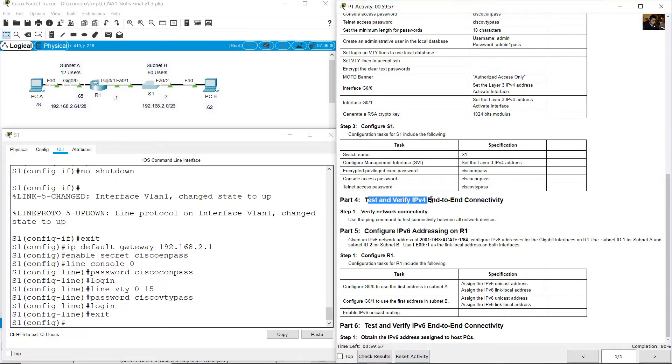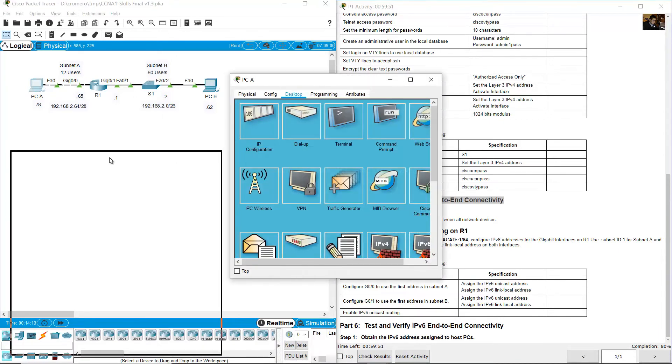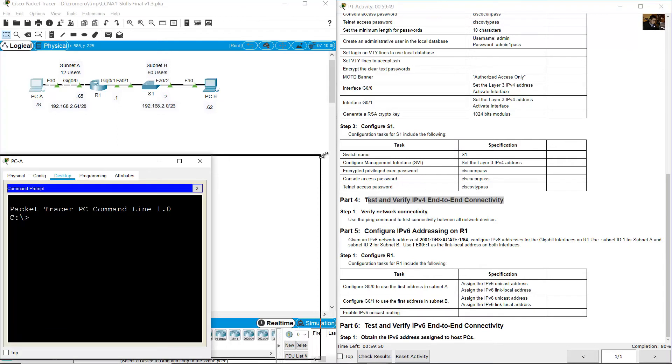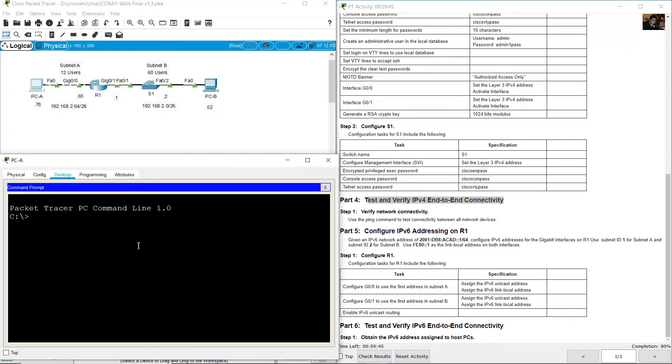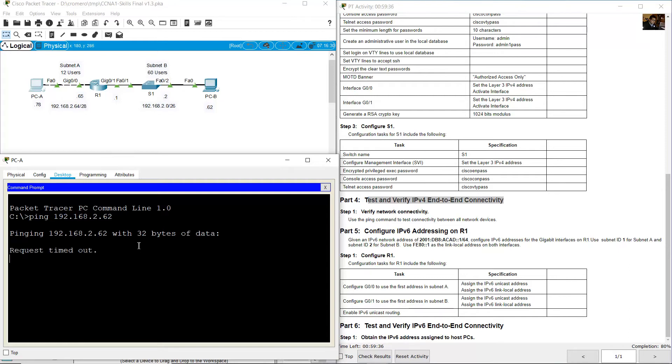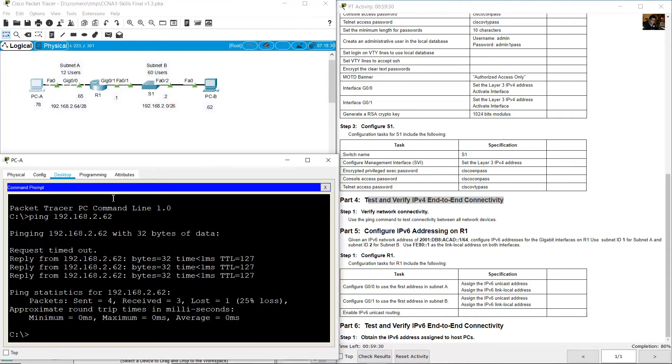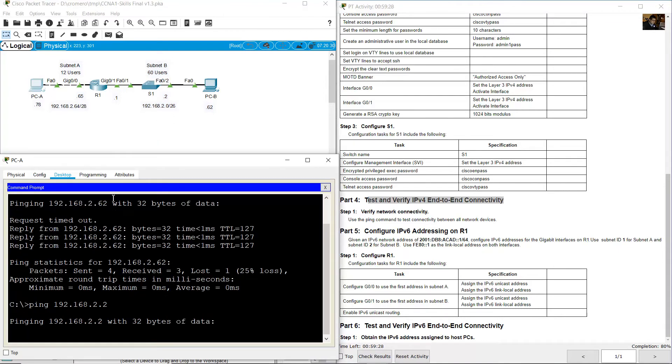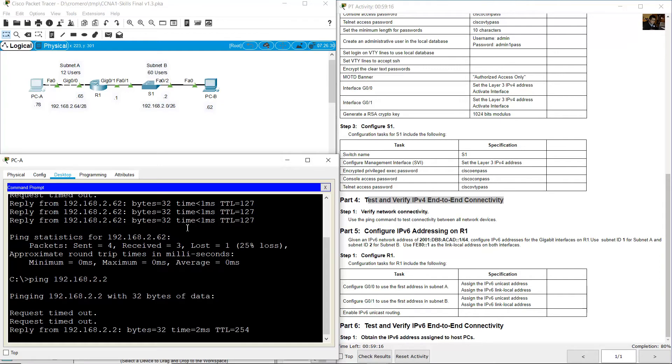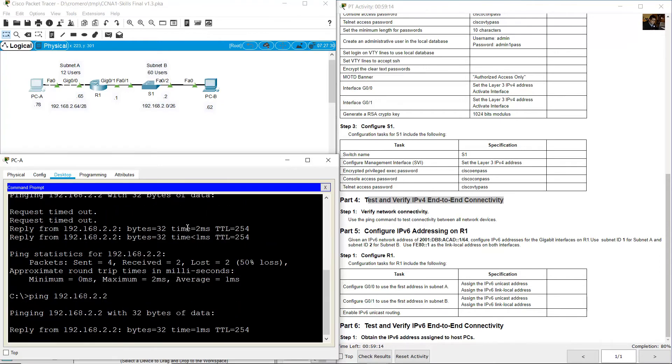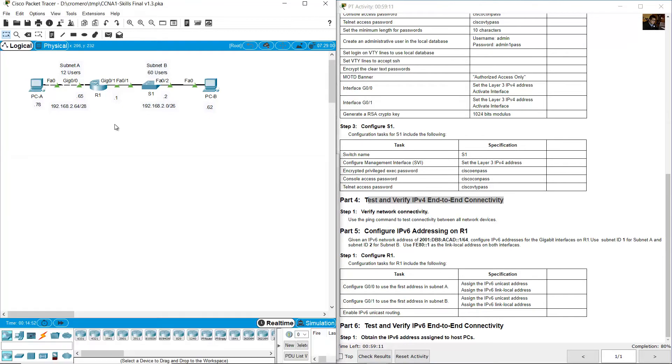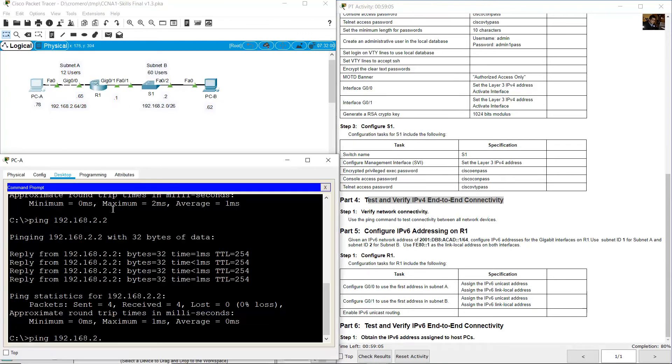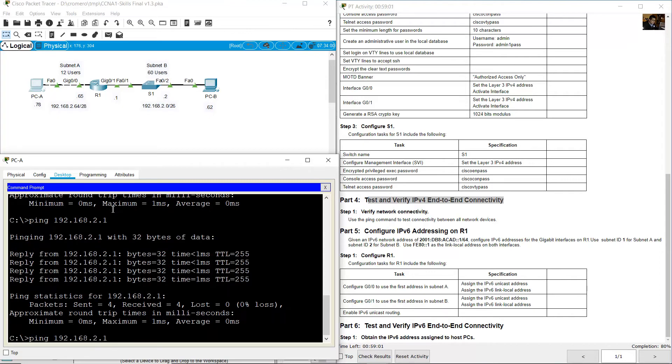Test and verify IPv4 end-to-end connectivity. From PCA, you can verify the connectivity to PCB (62). Ping 192.168.20.62 - success. Ping to S1, that is 192.168.20.2 - success.